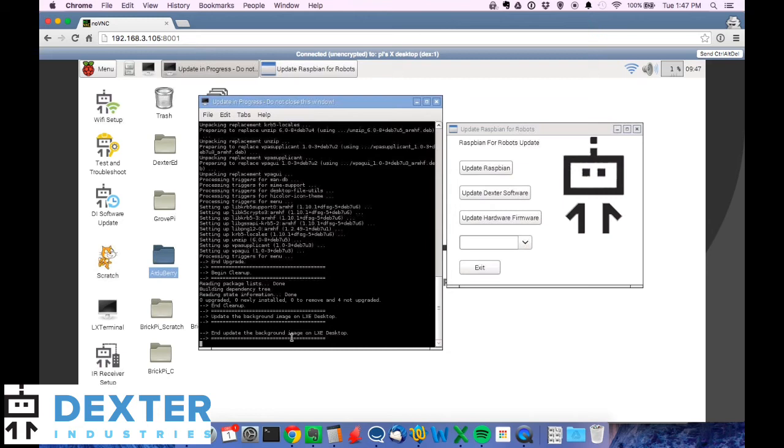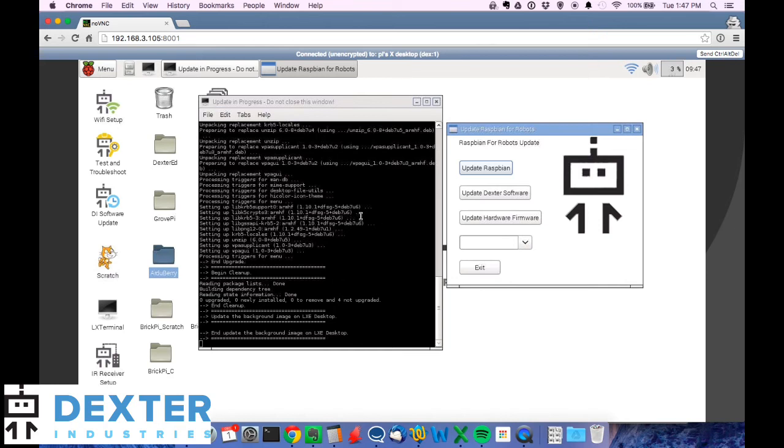And the update, the background image on the LXDE desktop. So the update the Raspbian is done.